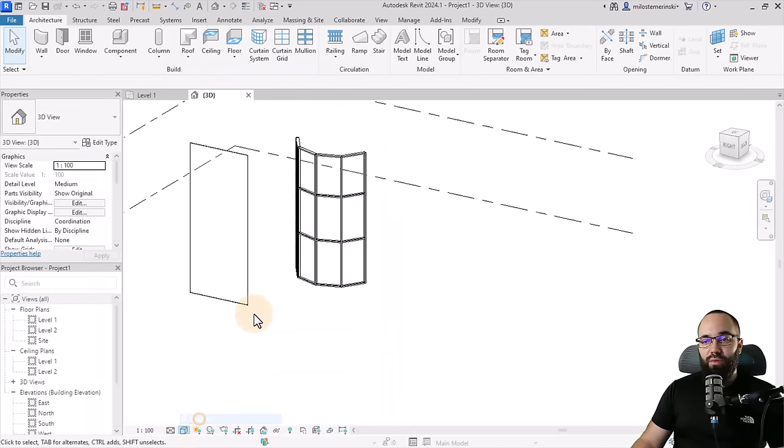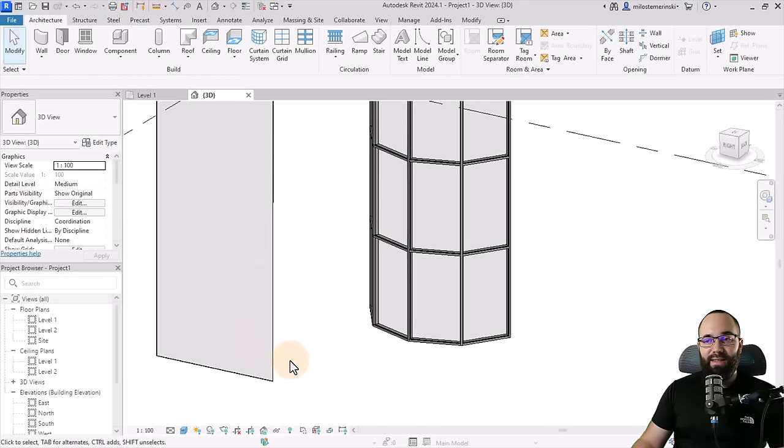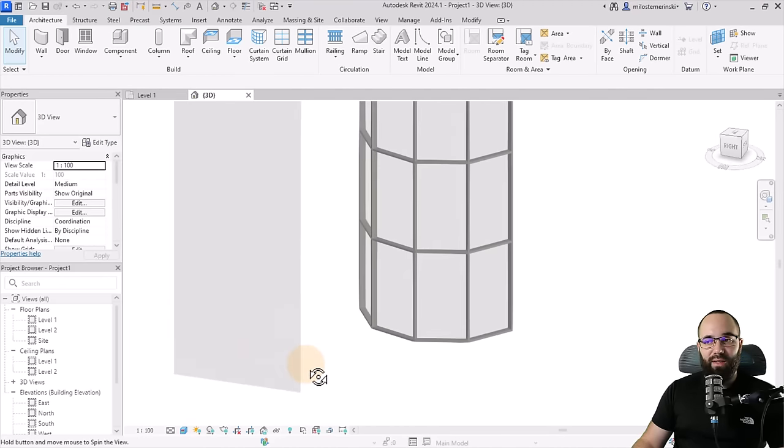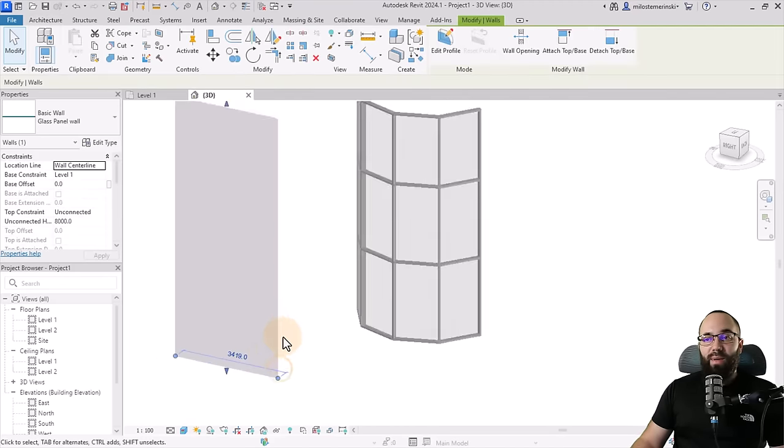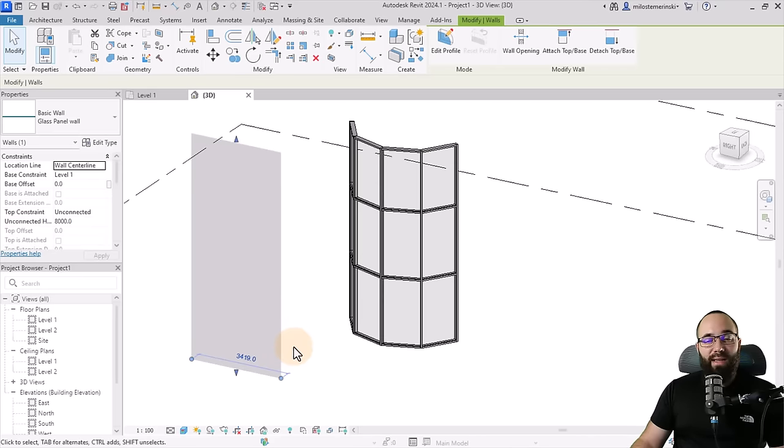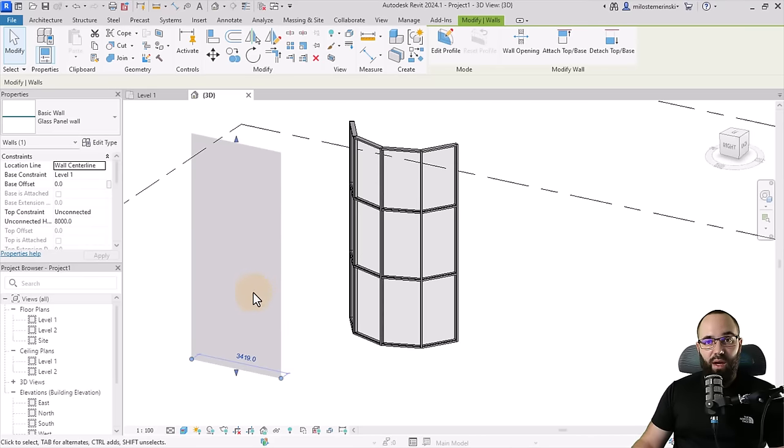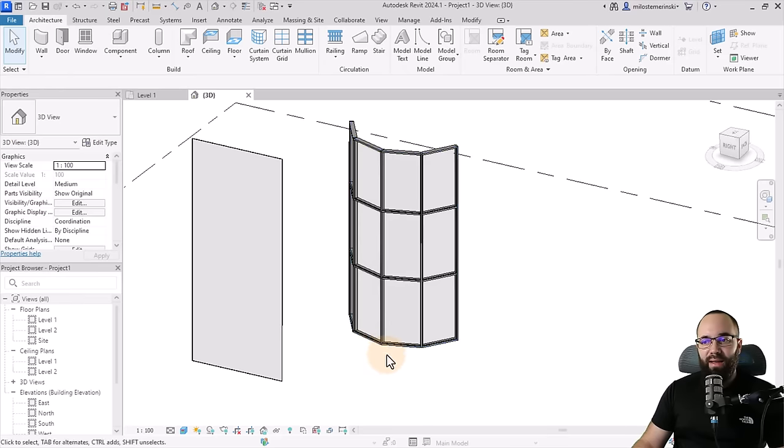Let's switch this to realistic so we can see that it's glass just a little bit better. So once we have this glass wall, now, as I said, we need to add a mullion. So this will solve part of the problem. So let me actually show you that.